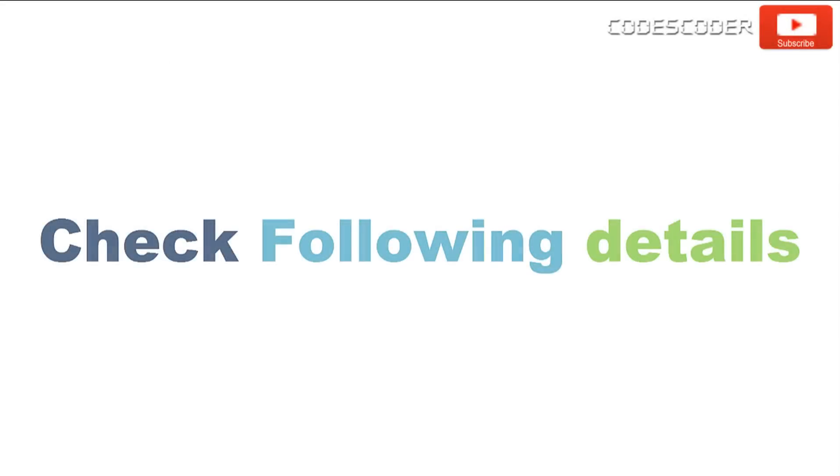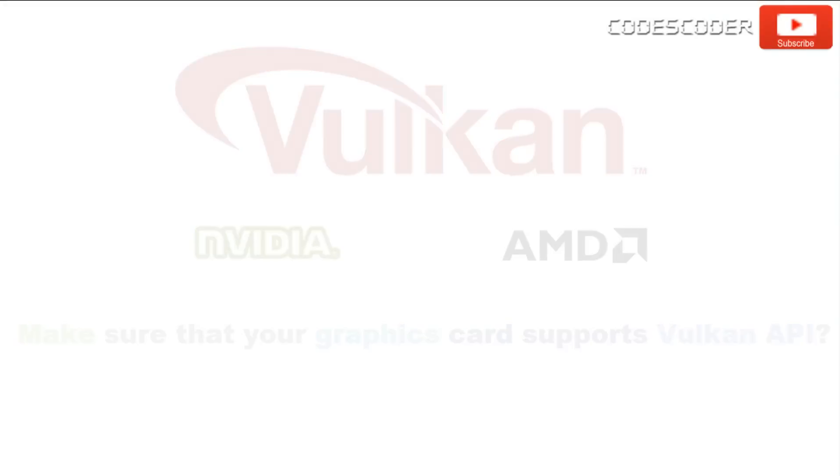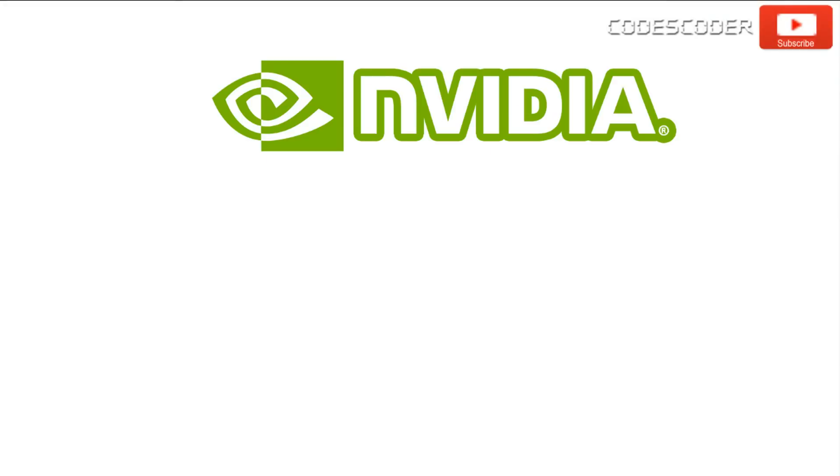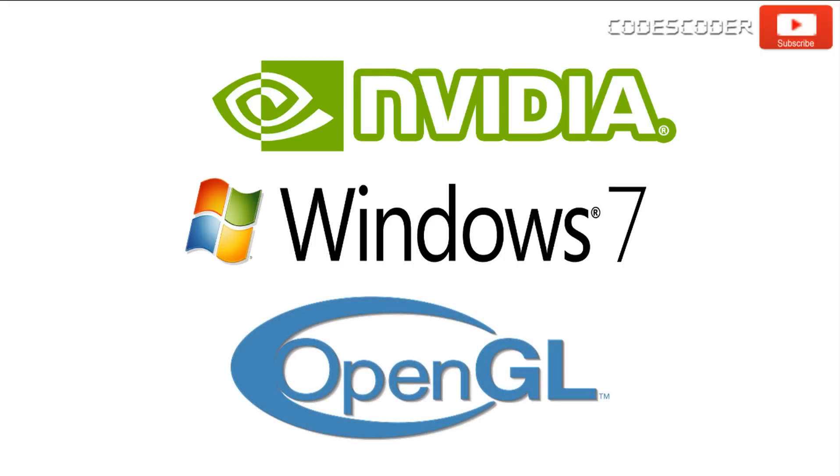Before we proceed further, let's check the following details in your computer. Make sure that your graphics card supports Vulkan API. Vulkan is not currently supported on NVIDIA GPUs with 2GB of RAM on Windows 7. Systems with these GPUs need to run latest applications on the OpenGL Graphics API.